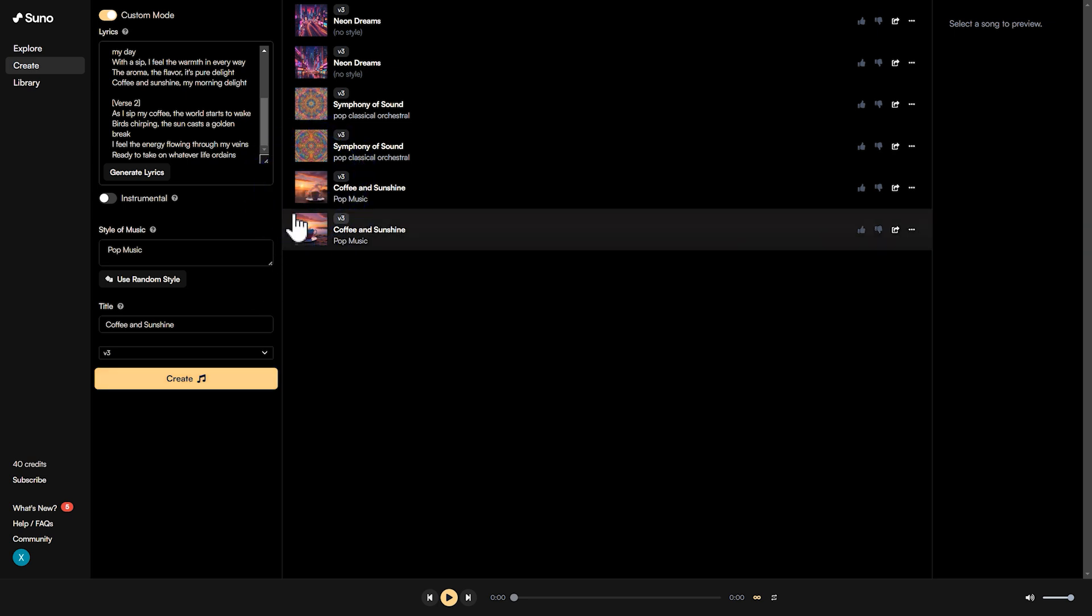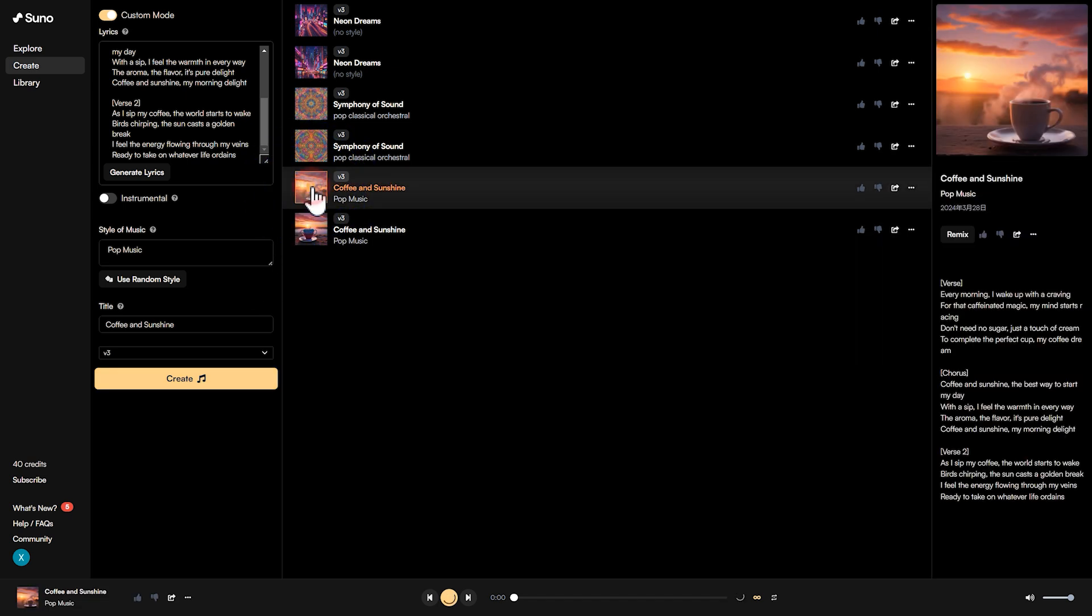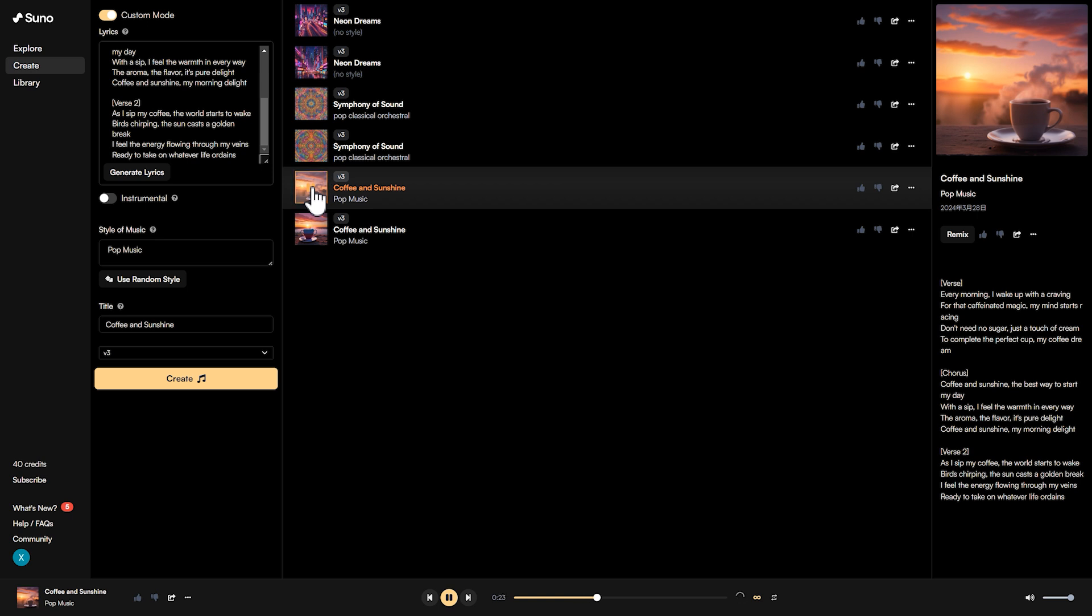Let's listen to the first one. [First generated song plays with lyrics]